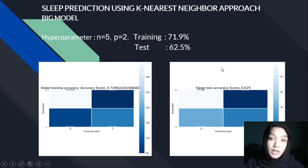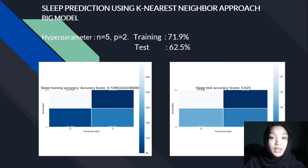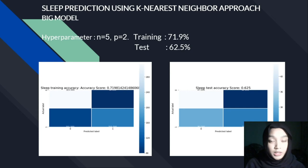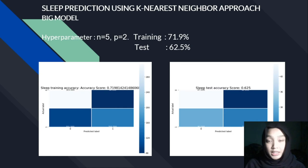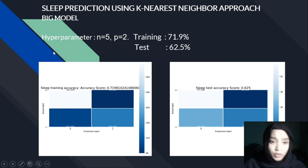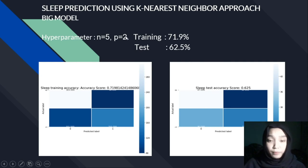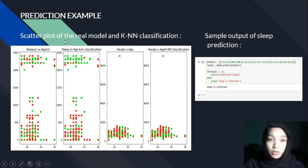Before we could achieve the best highest accuracy, we had done many hyperparameter adjustments since we couldn't achieve more than 50% accuracy. We came up with the solution to duplicate the data in the data frame file in order to overcome the insufficient data problem. This will be explained by a friend later. For the big model, we set the hyperparameters N equals to 5 and P equals to 2. We achieved a training accuracy of 71.9% and a test accuracy of 62.5%, which is quite good.